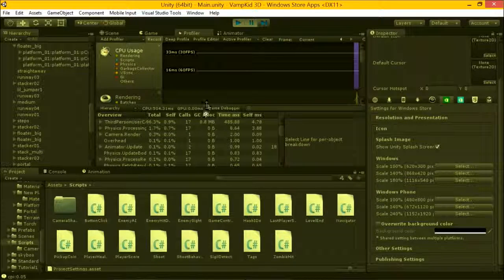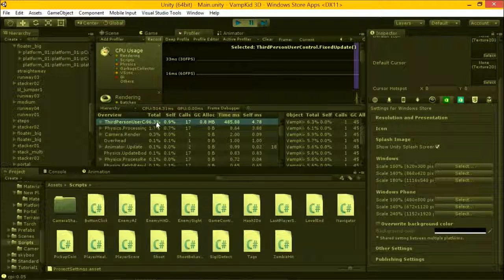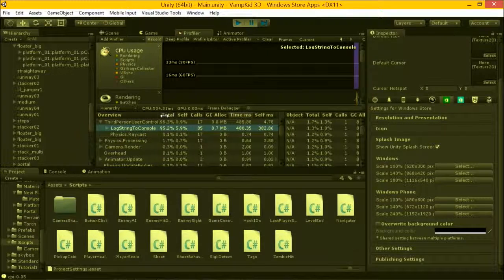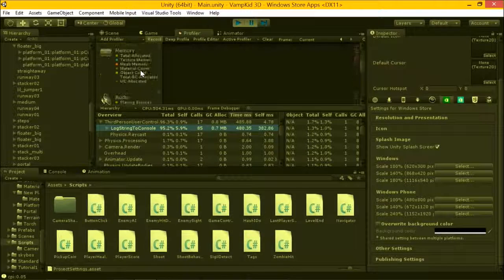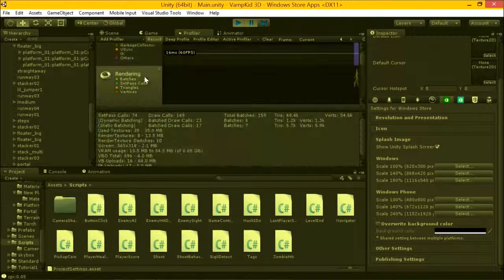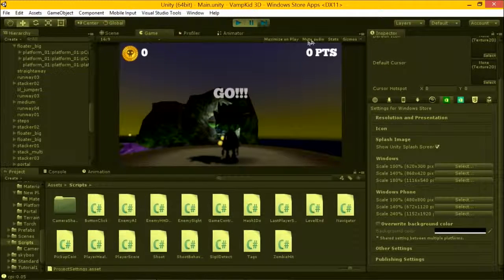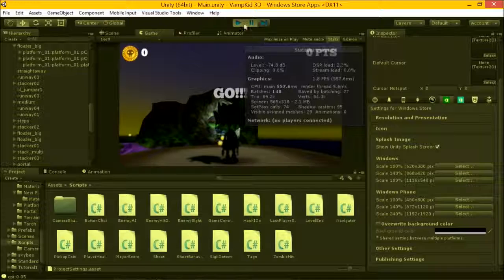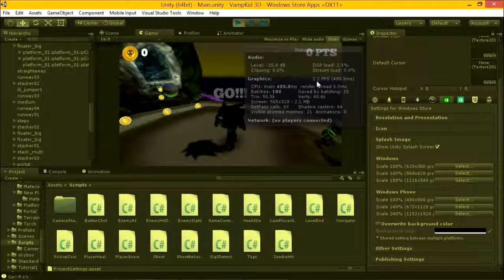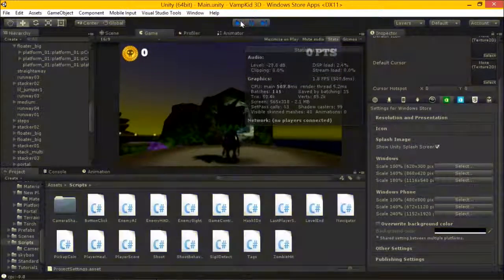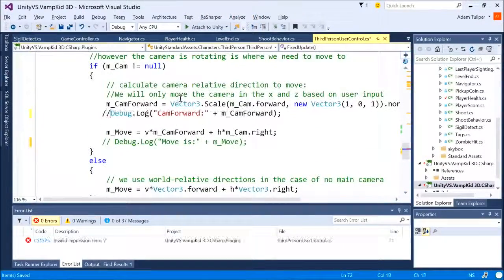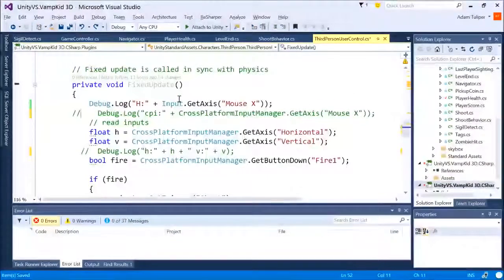Our frame rate before — there we go. This is exactly what I want to show you. The top item here is responsible for 96% of the CPU. I open that up and we look, and it's log string to console. And we can see in our profiler under rendering our draw calls. Let's just show it here for simplicity. Let's run this game — we are currently at two frames a second.